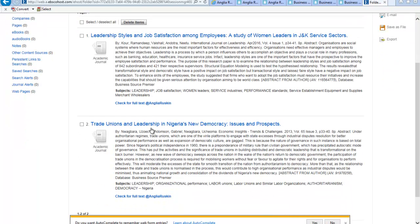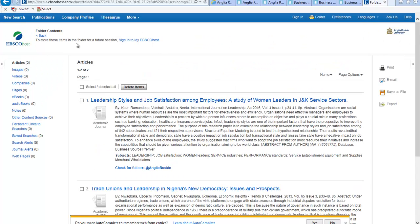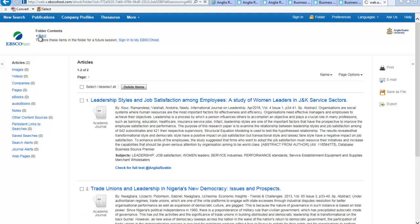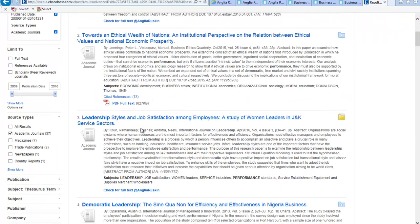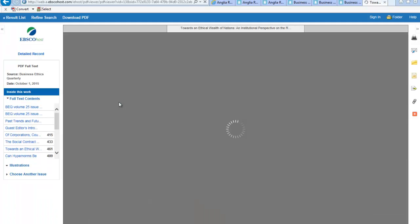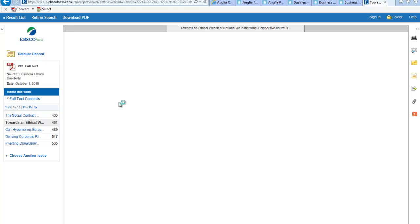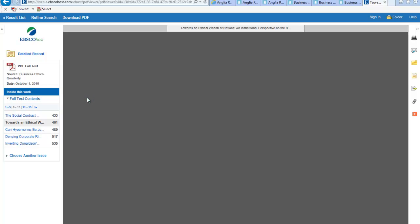To get hold of the full text, click on 'check for full text at Anglia Ruskin.' We don't have everything, so sometimes you might not be able to get hold of it. Quite a lot of them are available as PDFs like this one here, so just click on the full text PDF and that opens up, and then you can save it and do what you want with it.